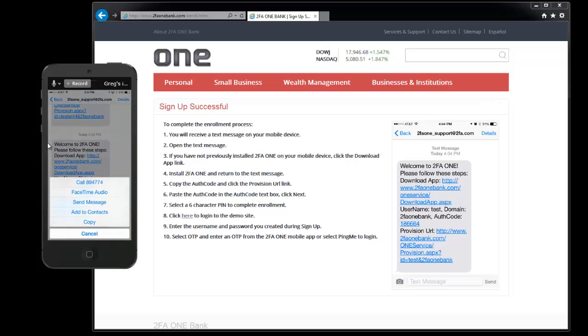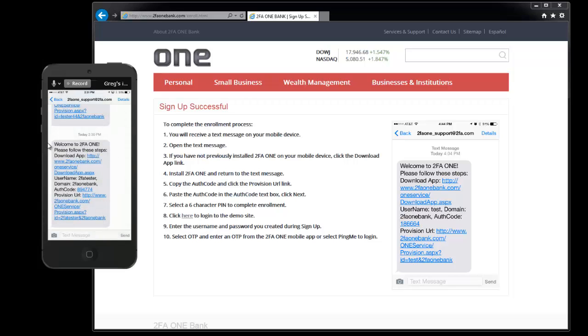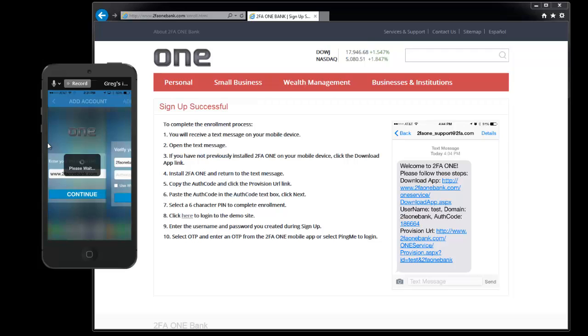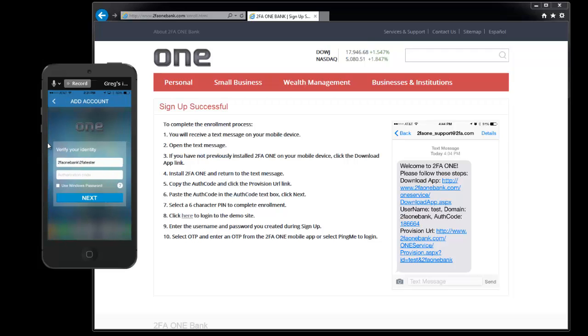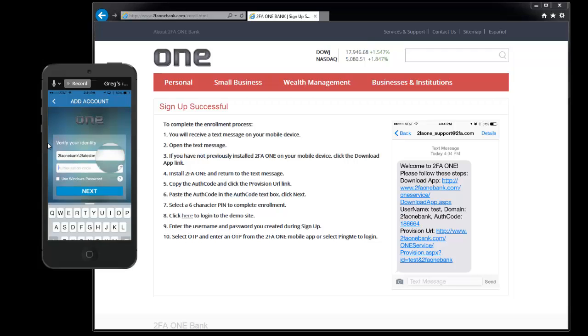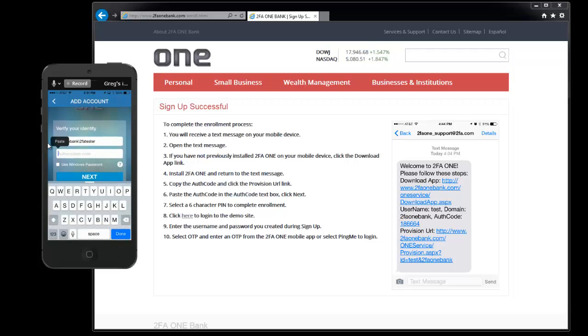You can click on it and hit copy and then next click on the provision URL and now we're ready to set up the 2FA1 mobile app. Go ahead and paste your authorization code that you copied from the text message into the authorization code field and click on next.